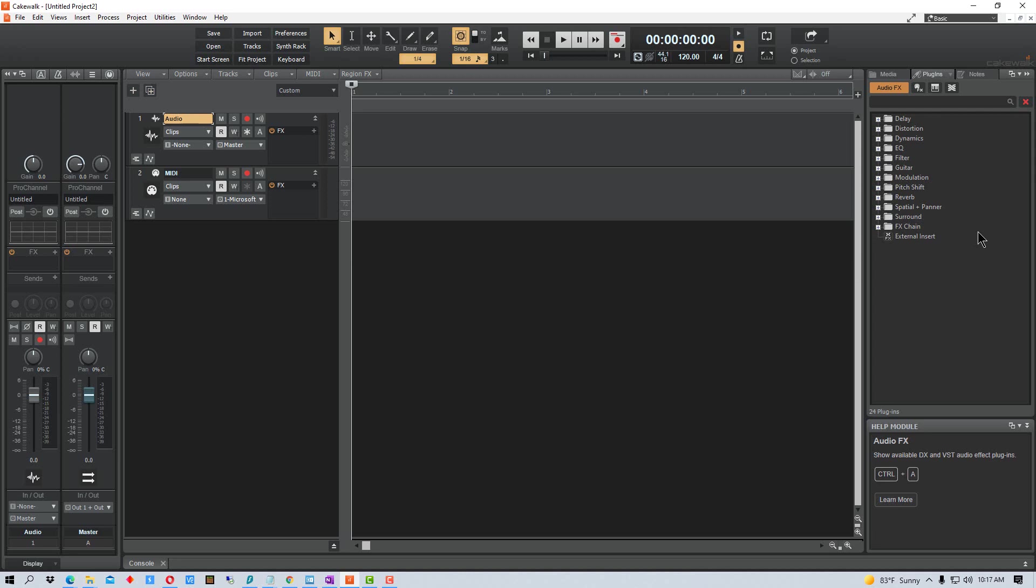Hey everybody, Mungo Dark Matter here and today I'm going to show you how to load VST plugins into Cakewalk.